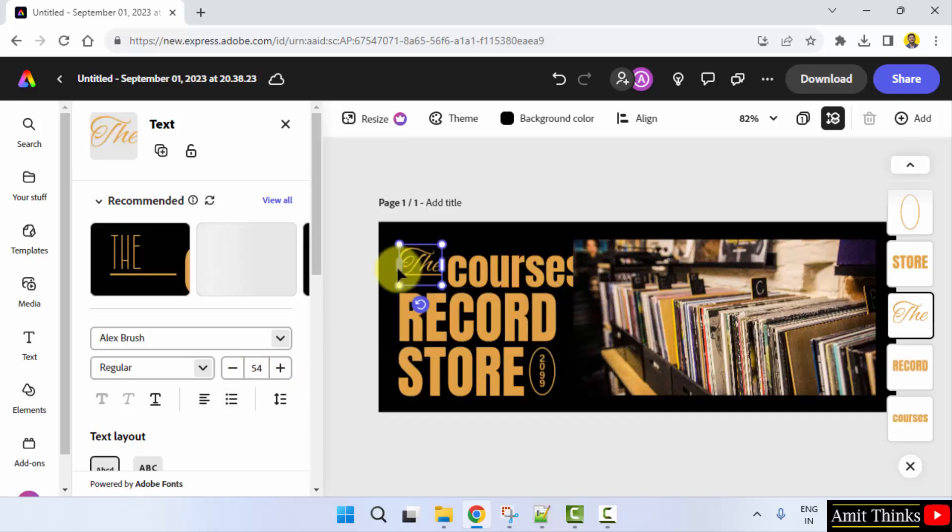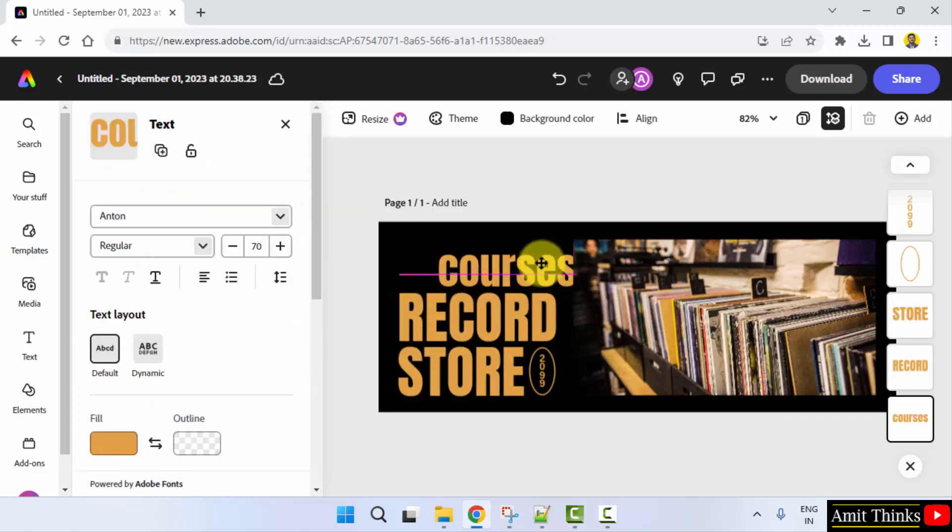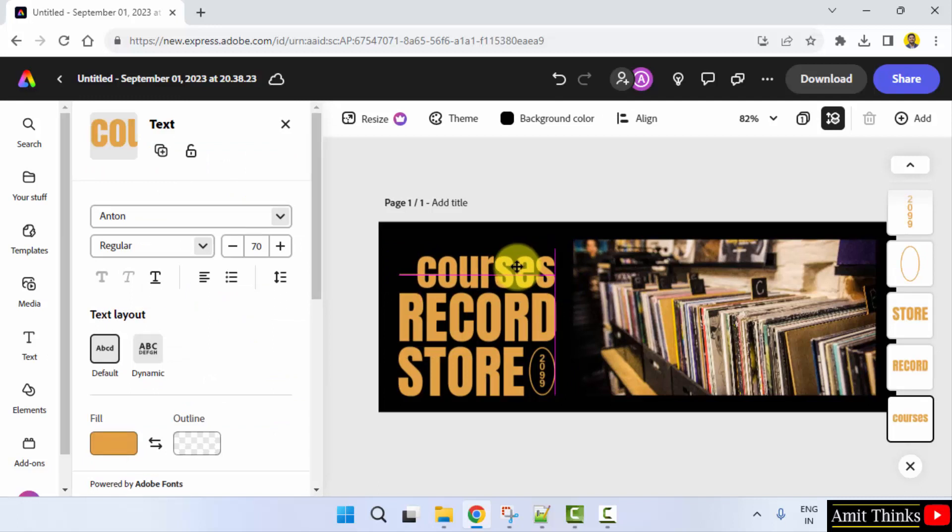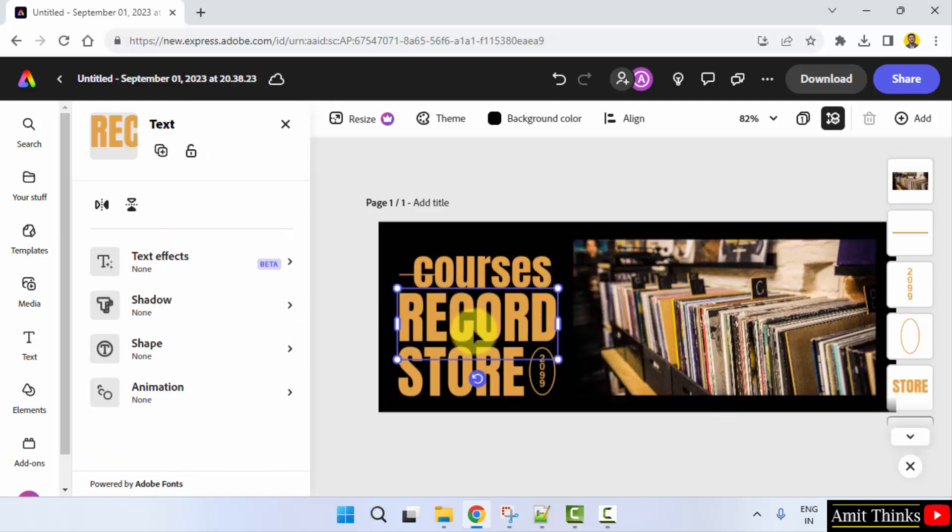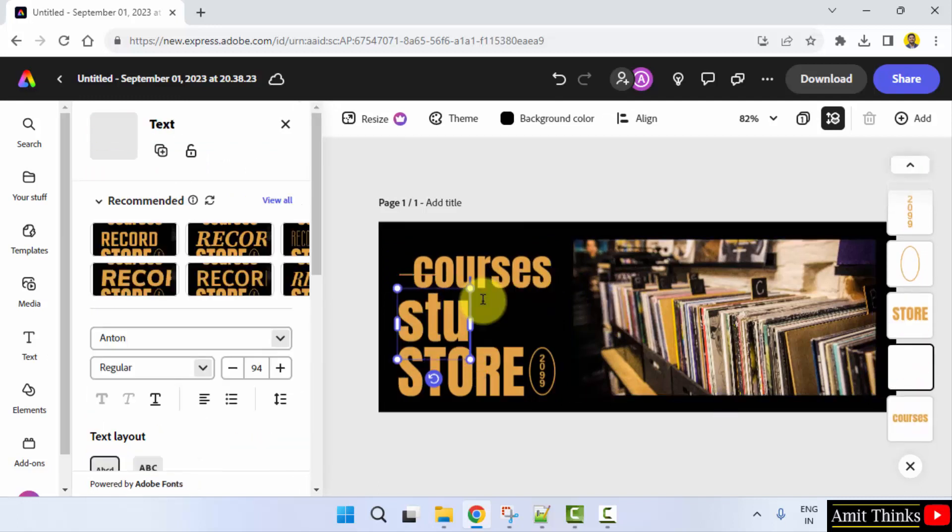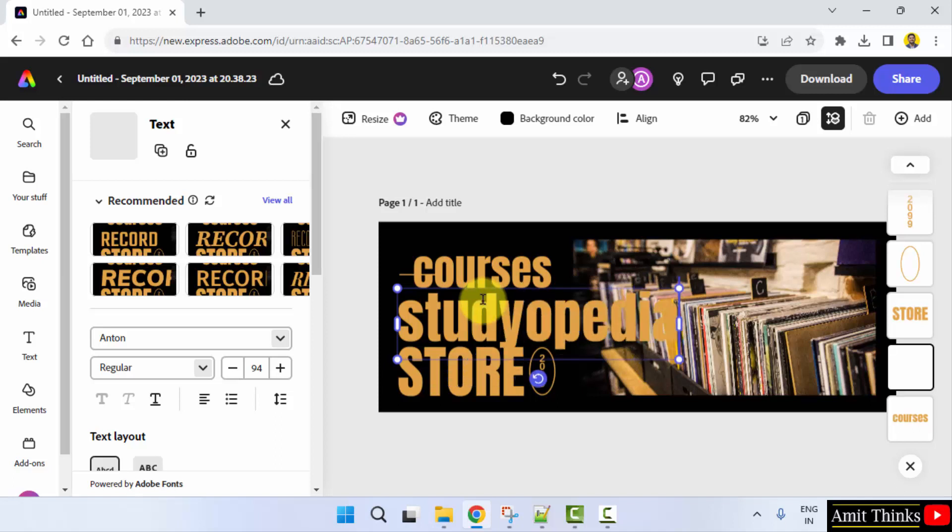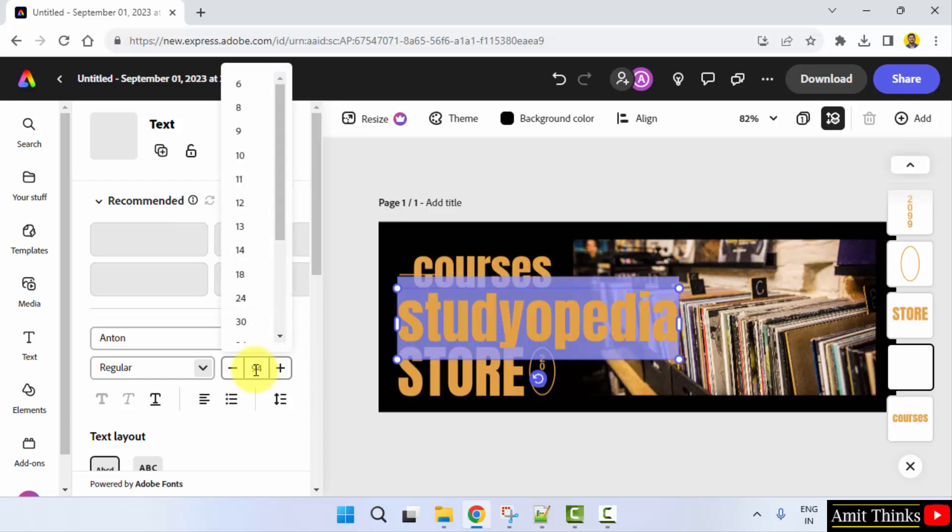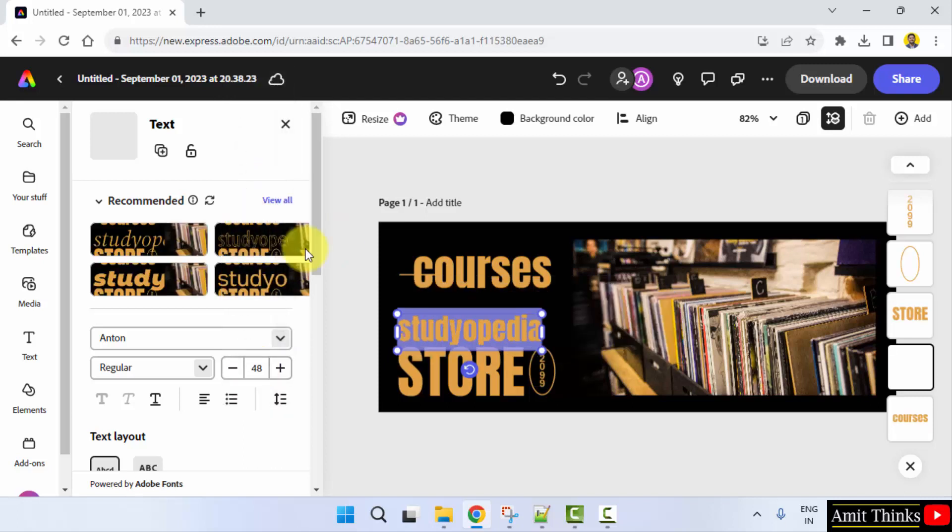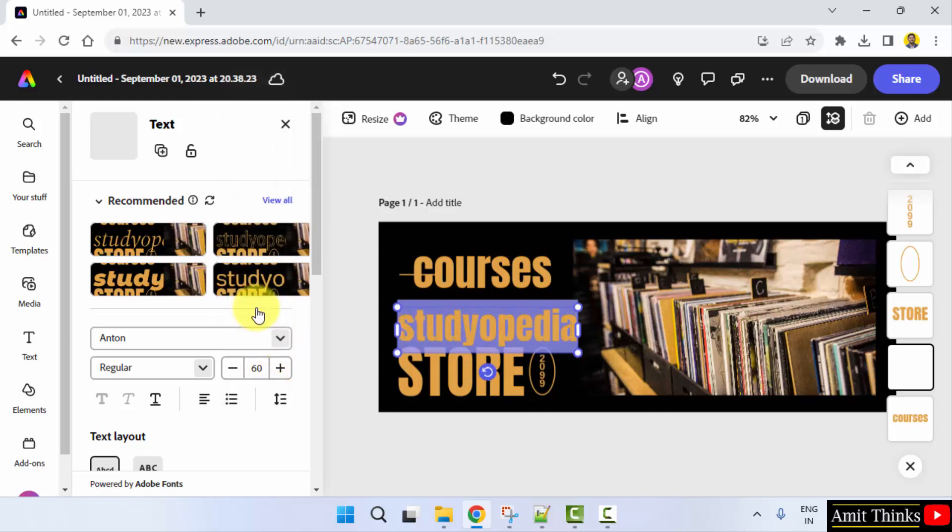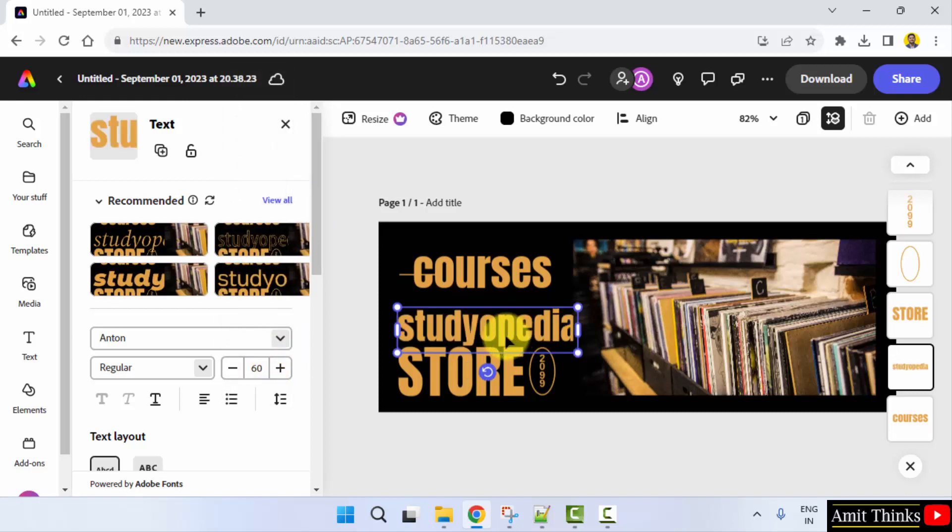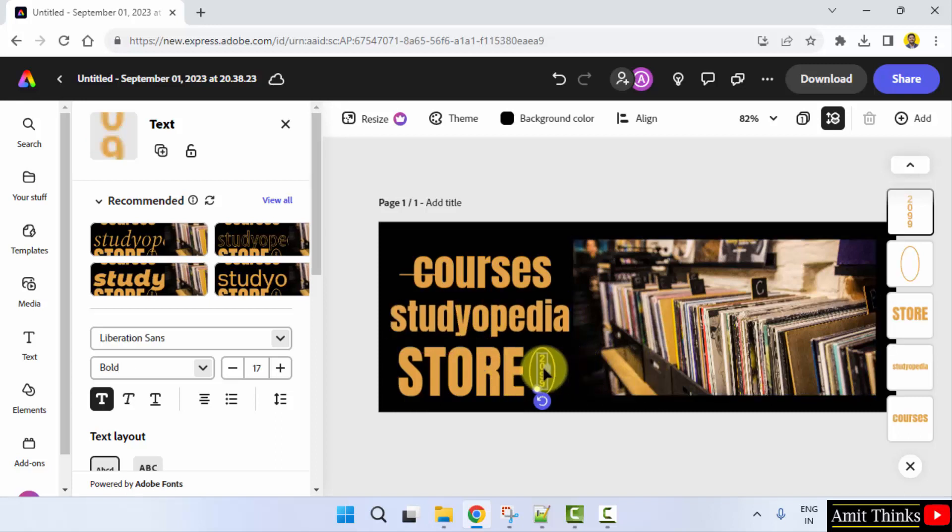Press Control A, select it, and reduce the size to 70. Now I'll select this and type the name of our website, Studyopedia. Select it and let's say I'll go for 48, or 60. Studyopedia Store.